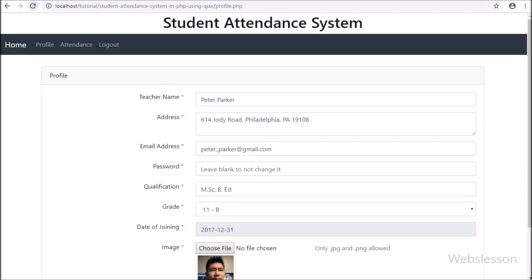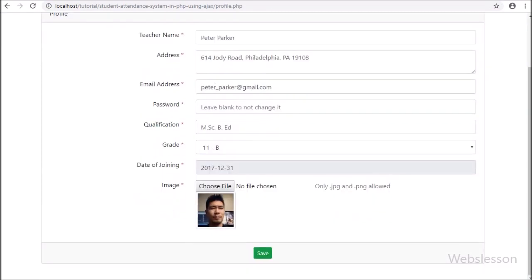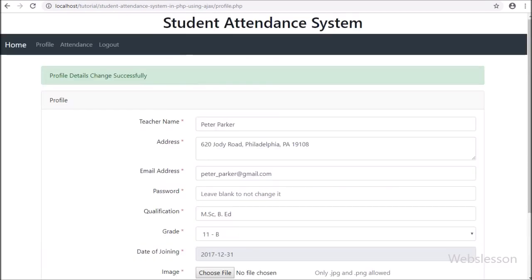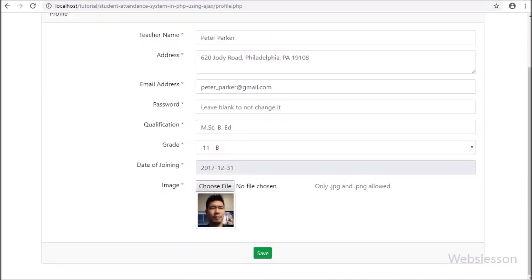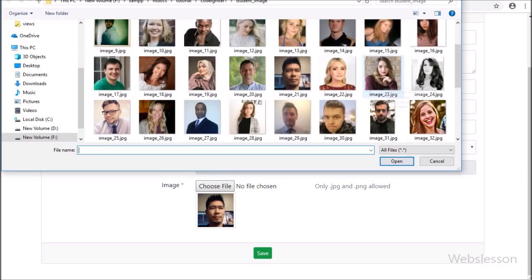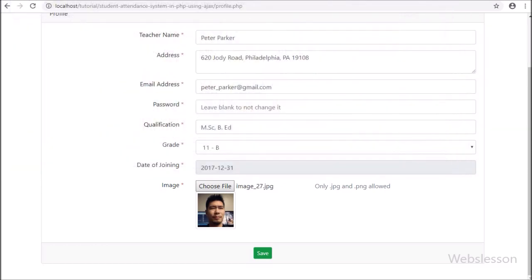Friends, first we have refresh the web page. After refresh, here we can see teacher details under the profile form. Now we want to change the address details, and click on the save button. After clicking the save button, on the web page we can see the success message. Now we want to change the profile image, so here we have selected a profile image from the computer and click on the save button. We can see the success message on the web page.